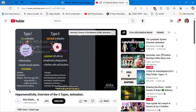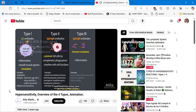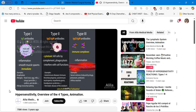Type 3 hypersensitivity reactions are also mediated by IgM or IgG, but here the antibodies bind to free-floating antigens, forming antibody-antigen complexes. The complement system is activated and inflammation results, causing damage to affected tissue. A typical example is serum sickness, induced by a large amount of antigens in the blood. Immune complexes are deposited in the walls of blood vessels, triggering vasculitis.